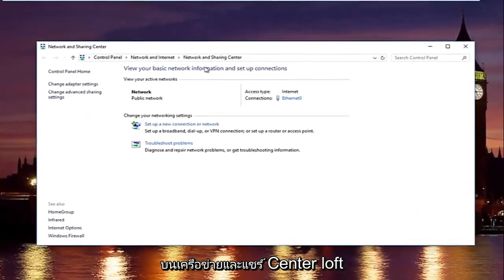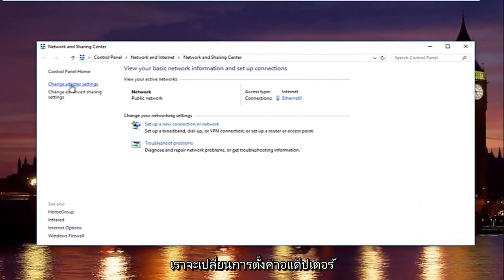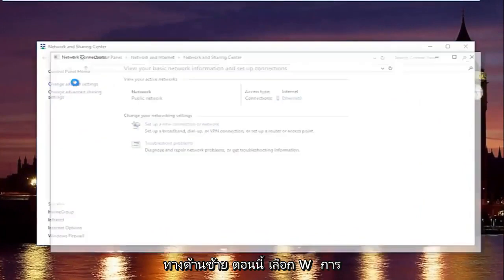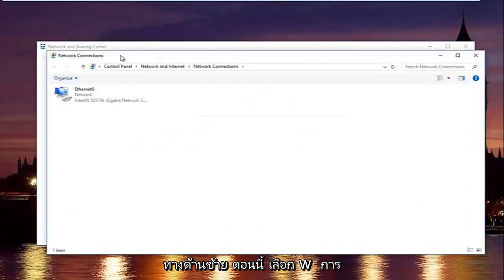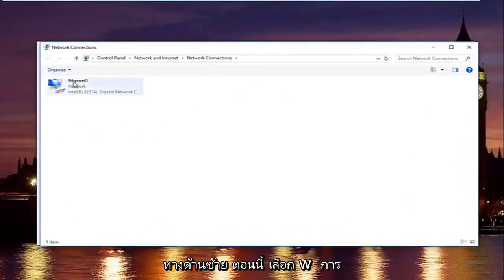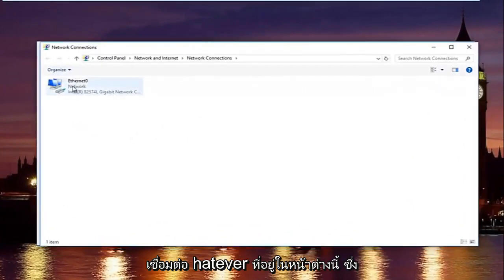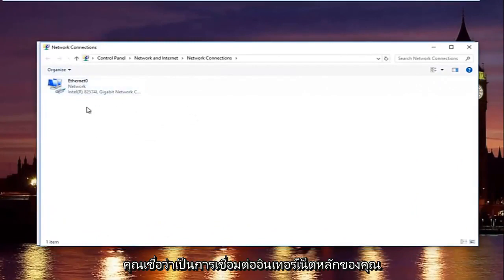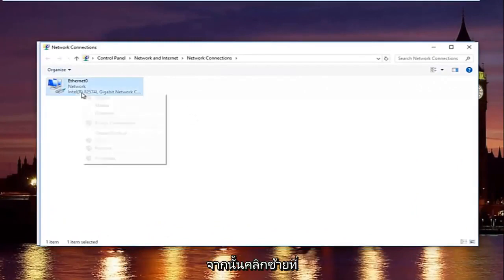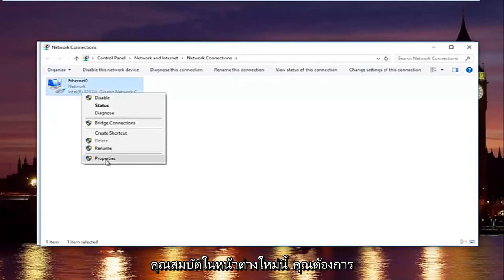In the network and sharing center, left click on change adapter settings on the left side. Now select whatever connection that's on this window that you believe to be your primary internet connection, and then left click on properties.